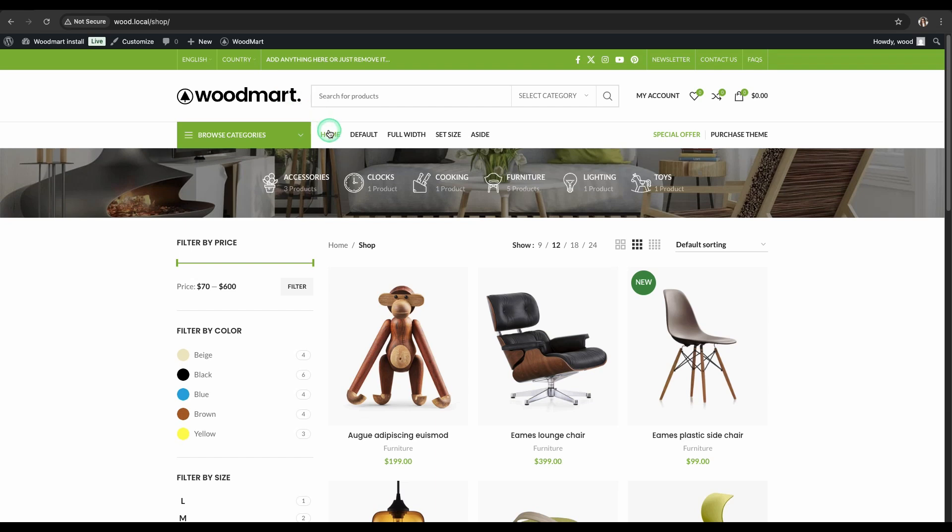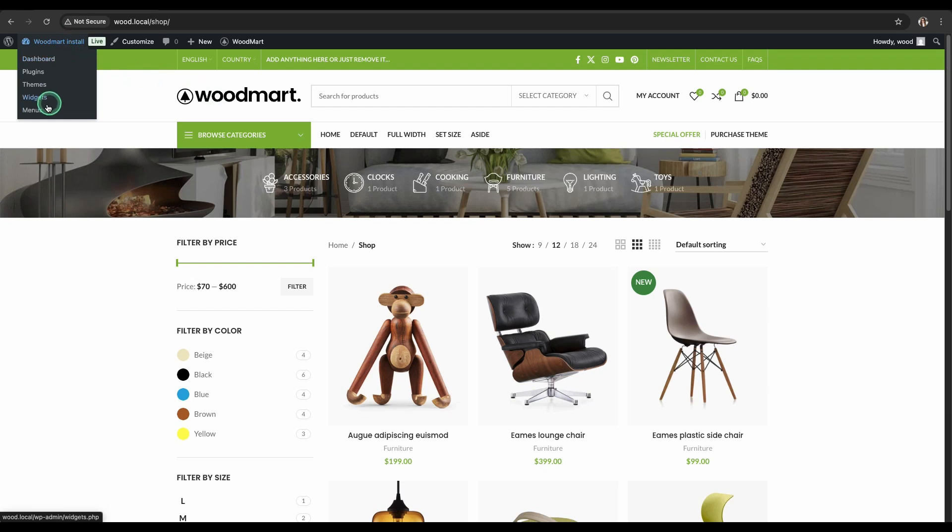You see, the header now displays the menu we created. Let's go back to editing our menu.